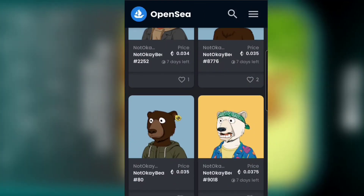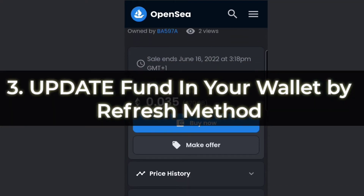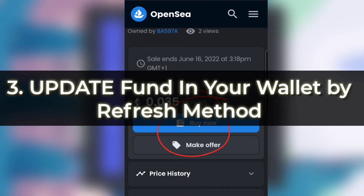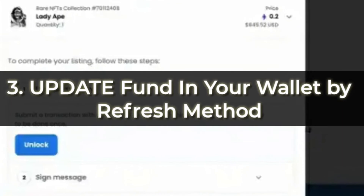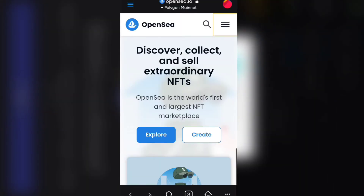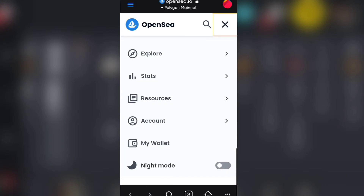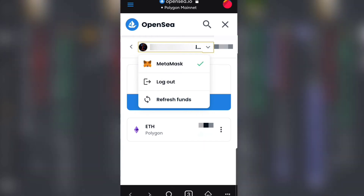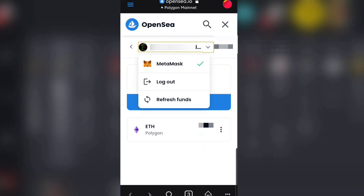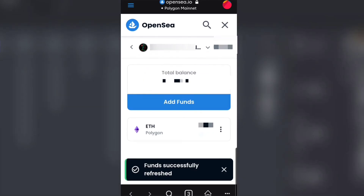Another way to solve this problem is to refresh the funds in your wallet to update the current amount of cryptocurrency you have. This fixes the issue where OpenSea cannot identify sufficient funds in your wallet during buying or selling transactions. To do that, open up OpenSea.io and make sure you connect the wallet you want to use. Then go to My Wallet, come down to the icon, click on it, and you will see the option that says 'Refresh Fund.' Click on it, and this will allow your wallet to update and synchronize with OpenSea, resolving the error.